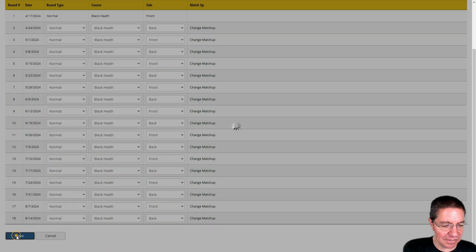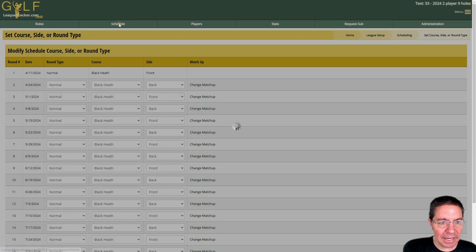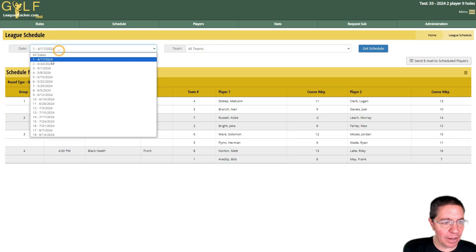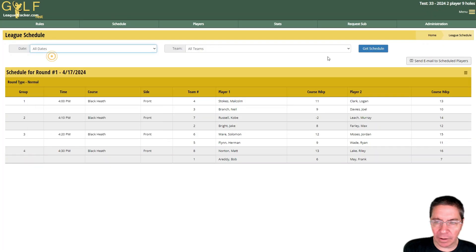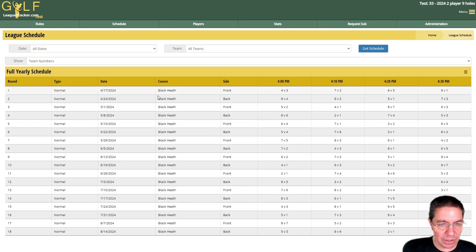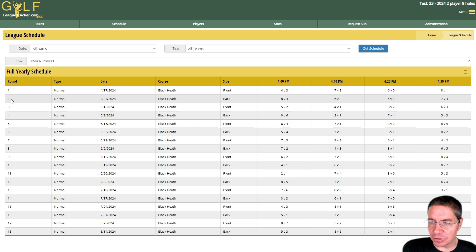Scroll down and hit save, and now if we go back to schedule, things are back to where they were before I ran the rain out function and I can go and enter scores or do whatever else I need to do for round number two.